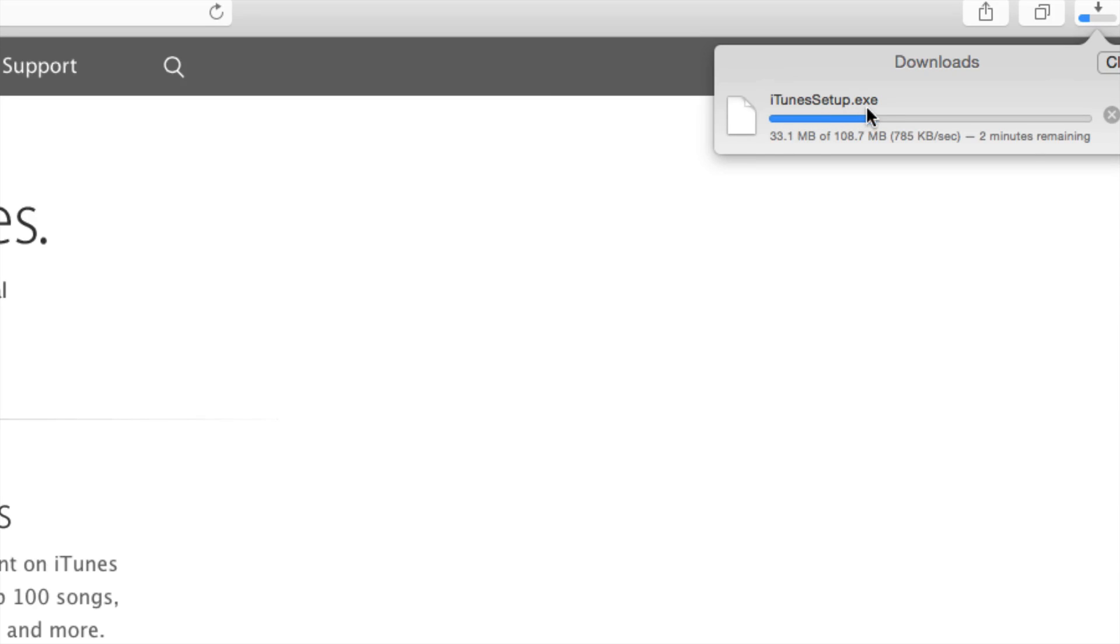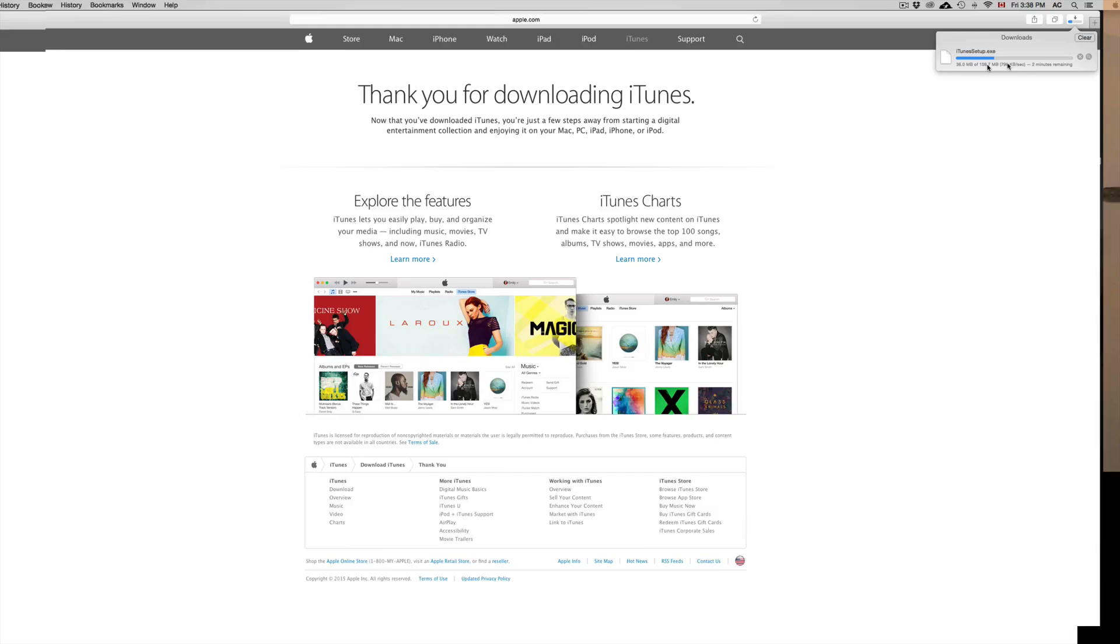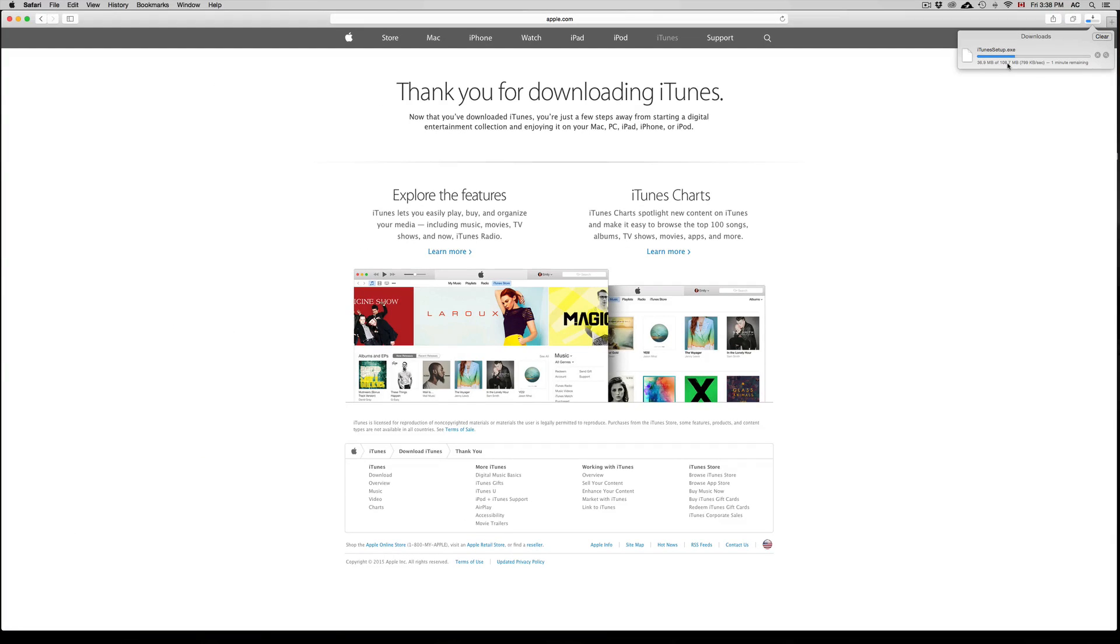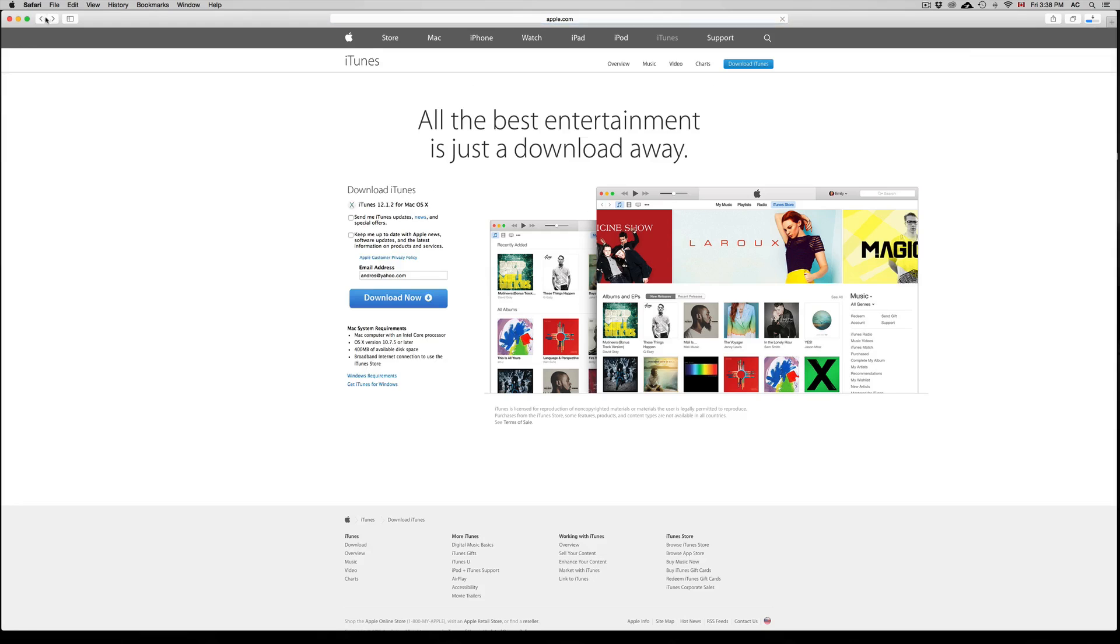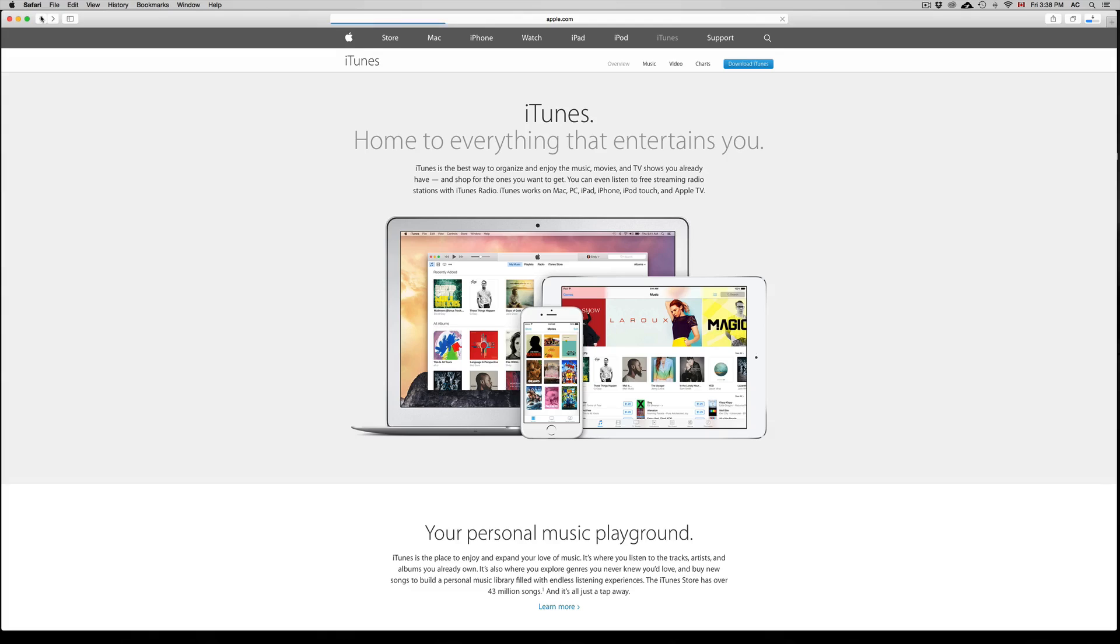So once this is downloaded, this is a Windows file. You can just double click on it and it's going to take you through the process of installing. You just have to agree to the terms and conditions and then you can install it. Now I'm going to go back and download the Mac version. So you guys can just see the differences.